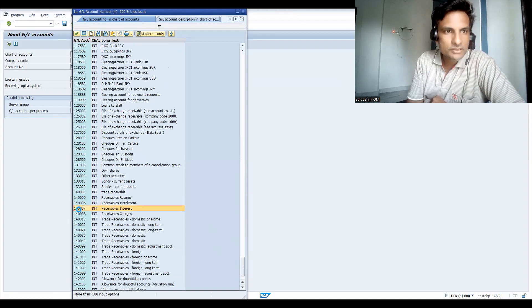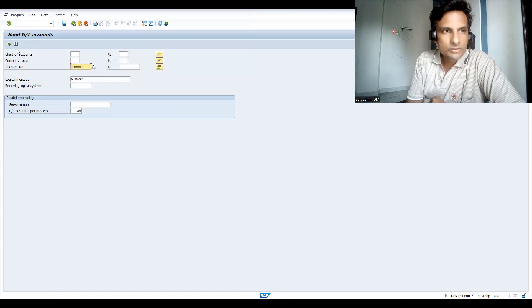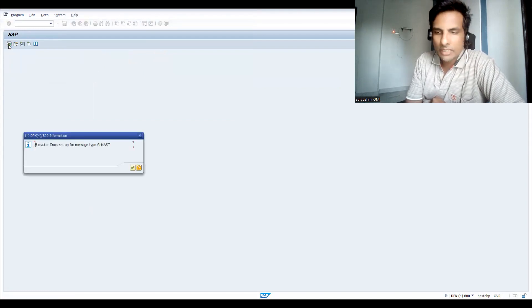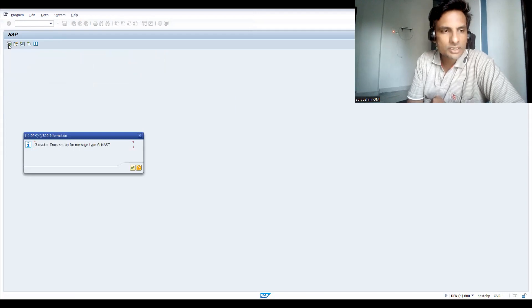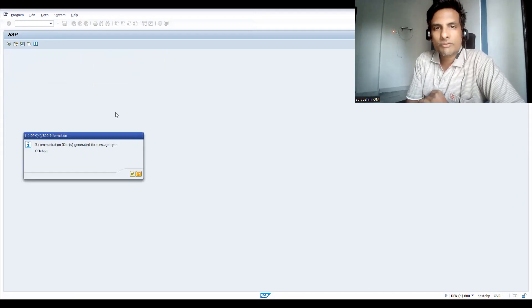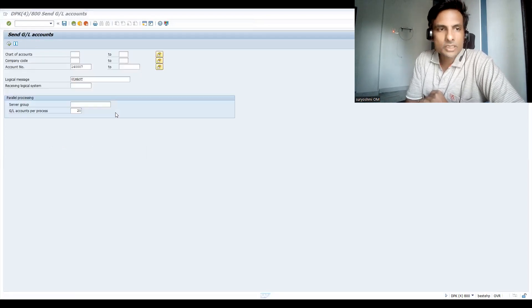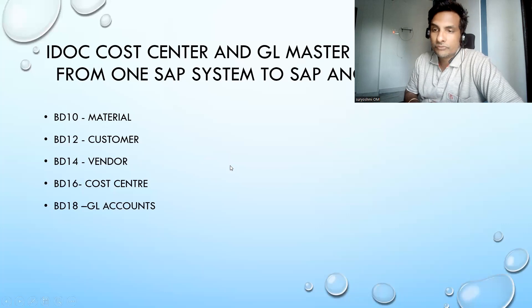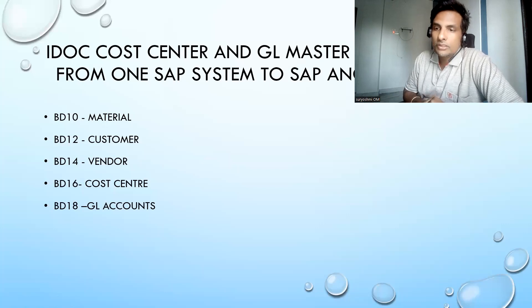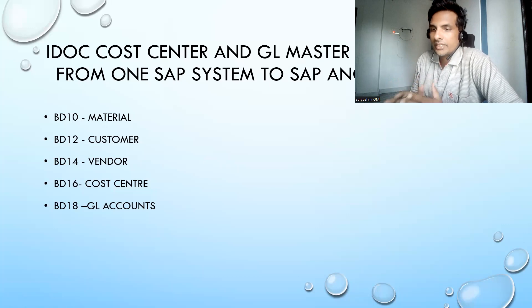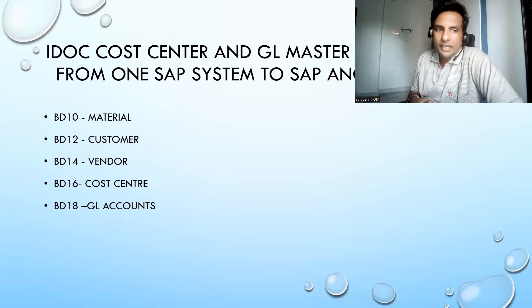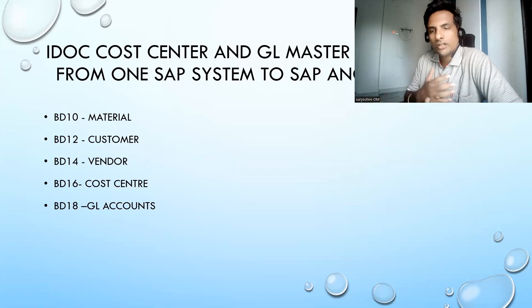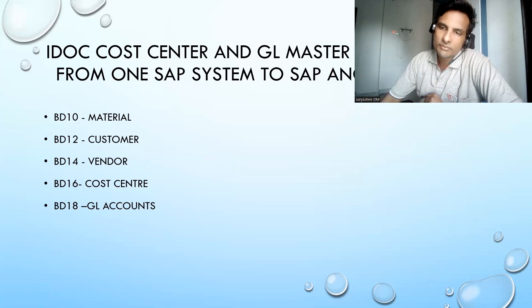Let's take this GL account. If you know the company code you can give it. BD18 mass data communication setup, GL master data. This is how, this is sufficient for your learning. All these are the key important codes, for example GL master data, you have to set up client to client.